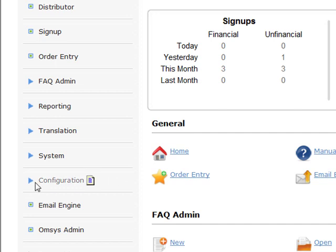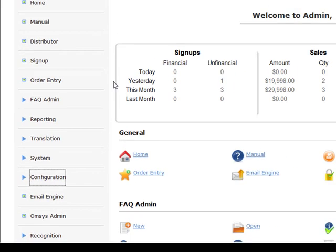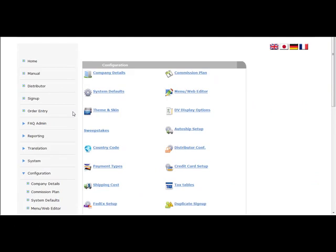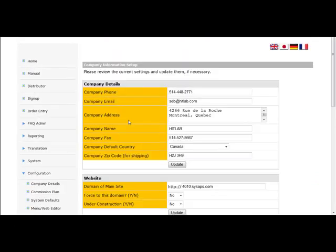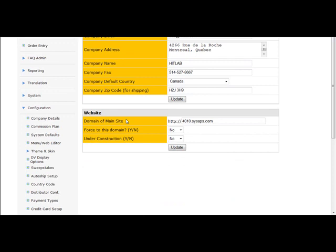OK, so the first thing we're going to do is jump into the configuration section. If you want to click configuration from the admin menu and then click on company details.